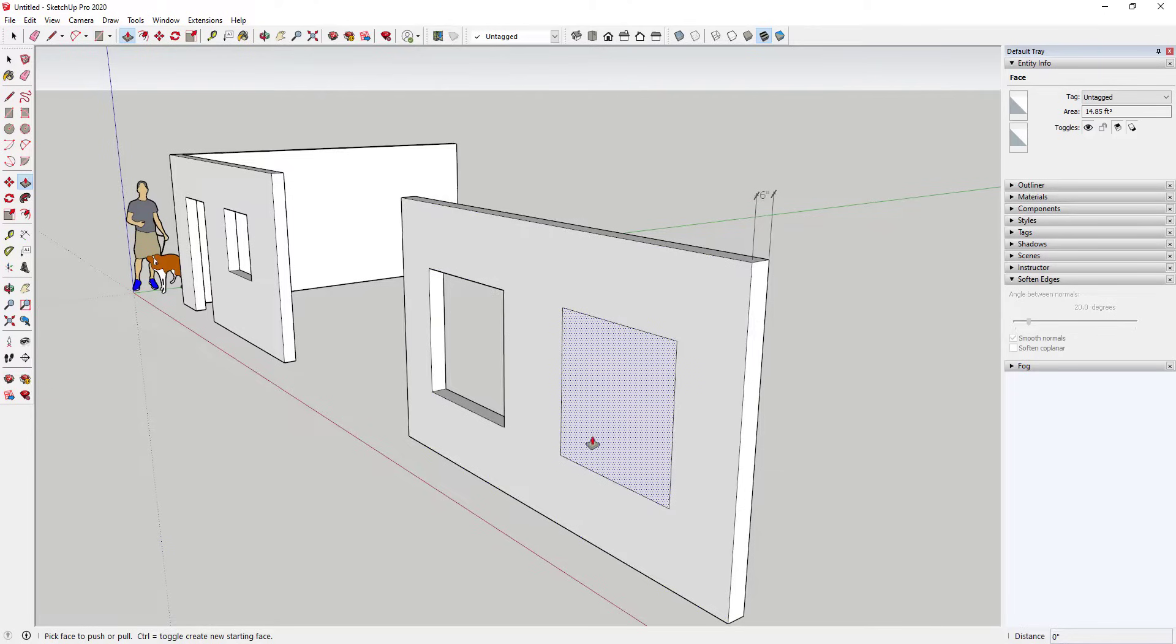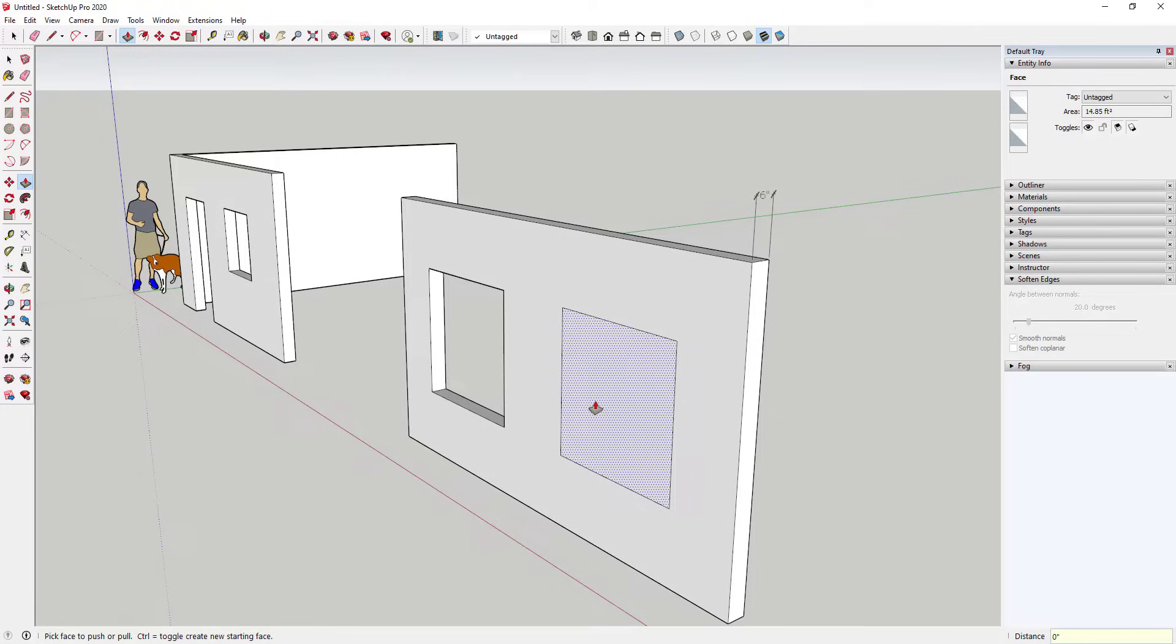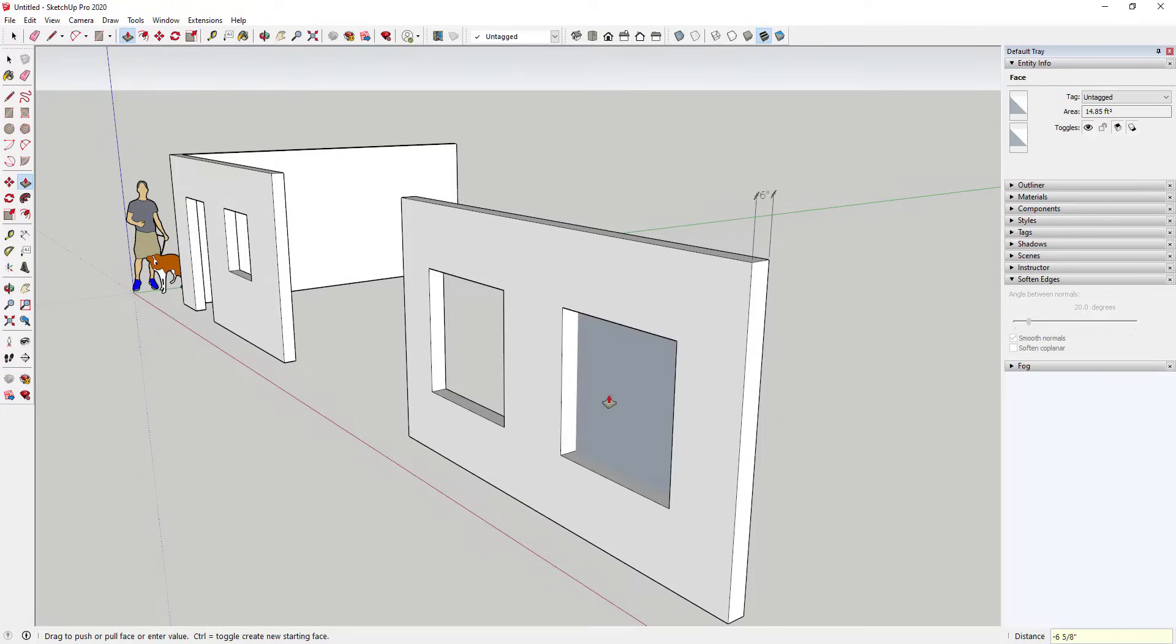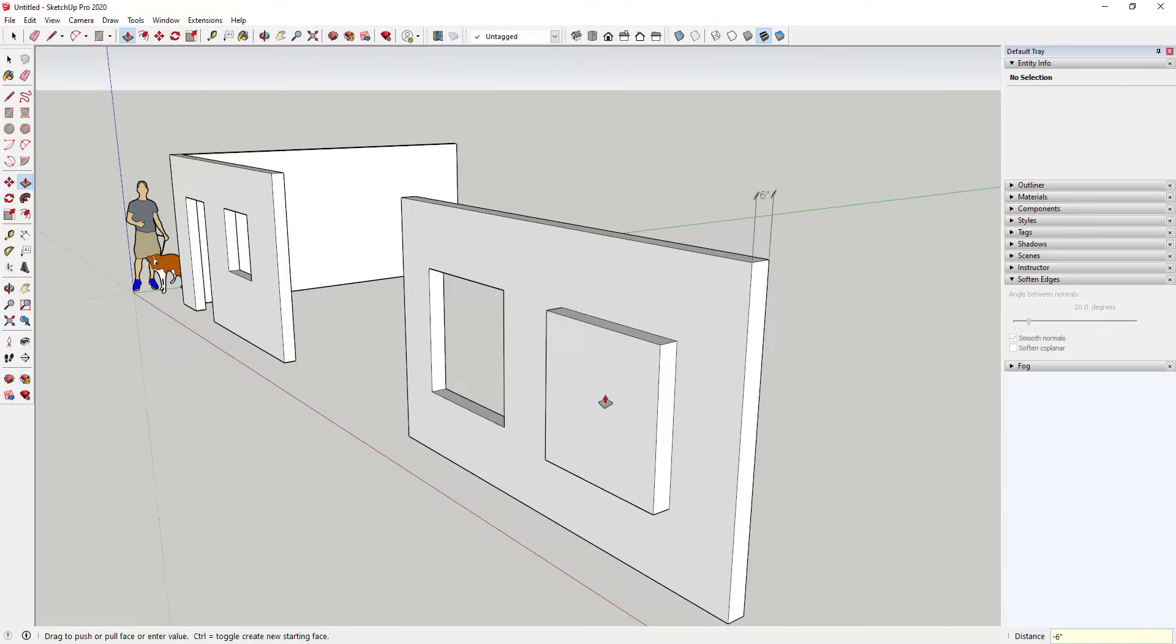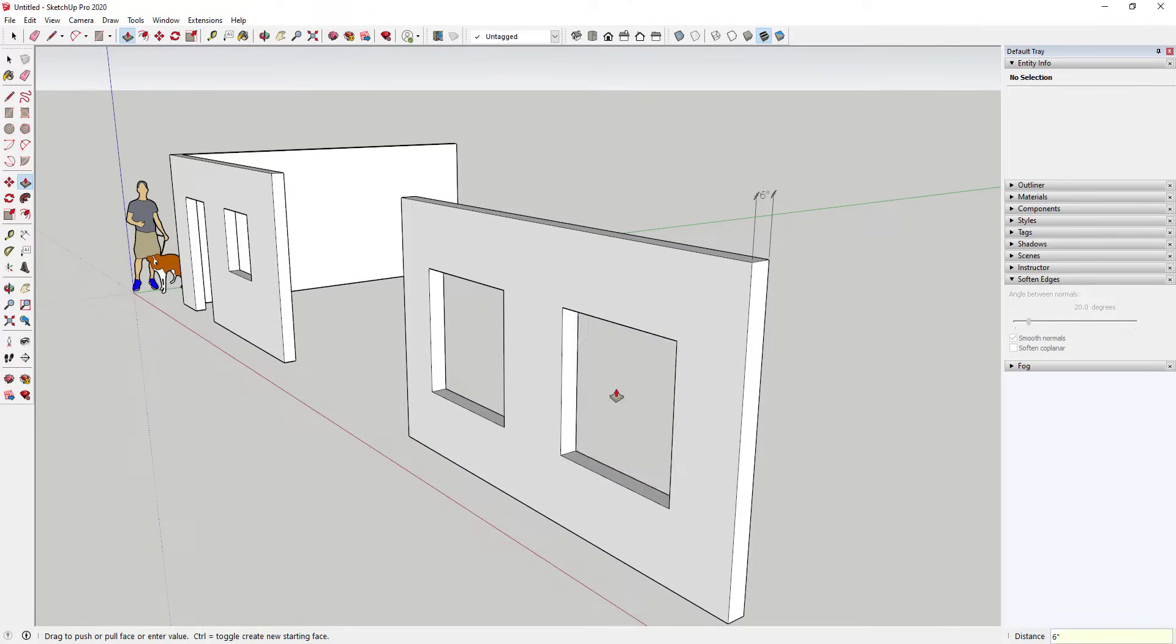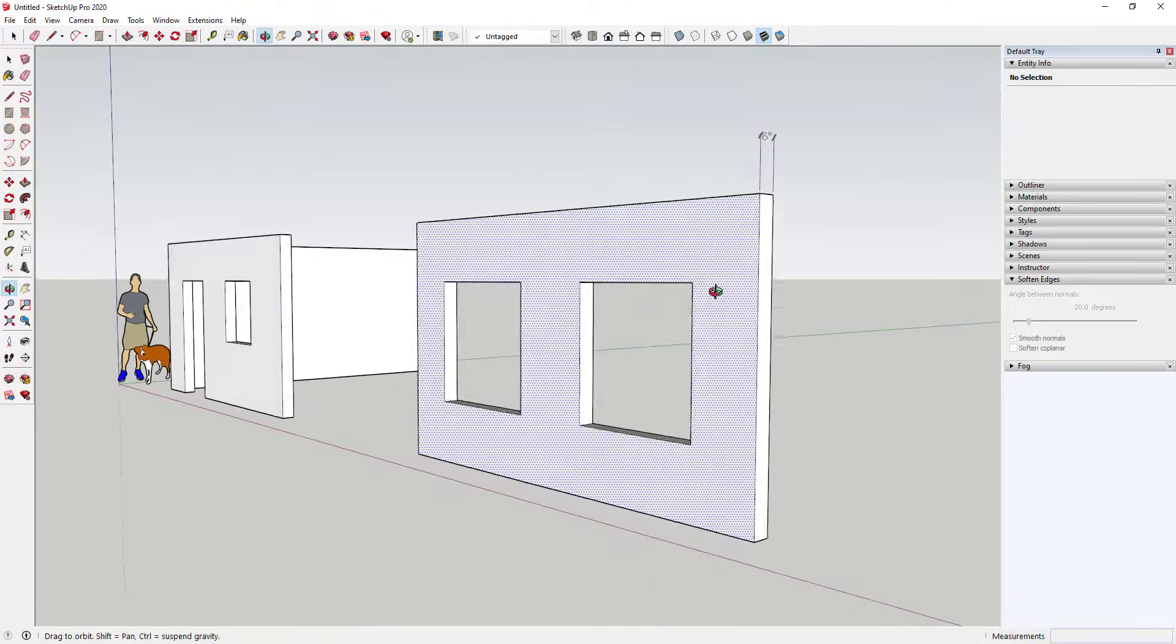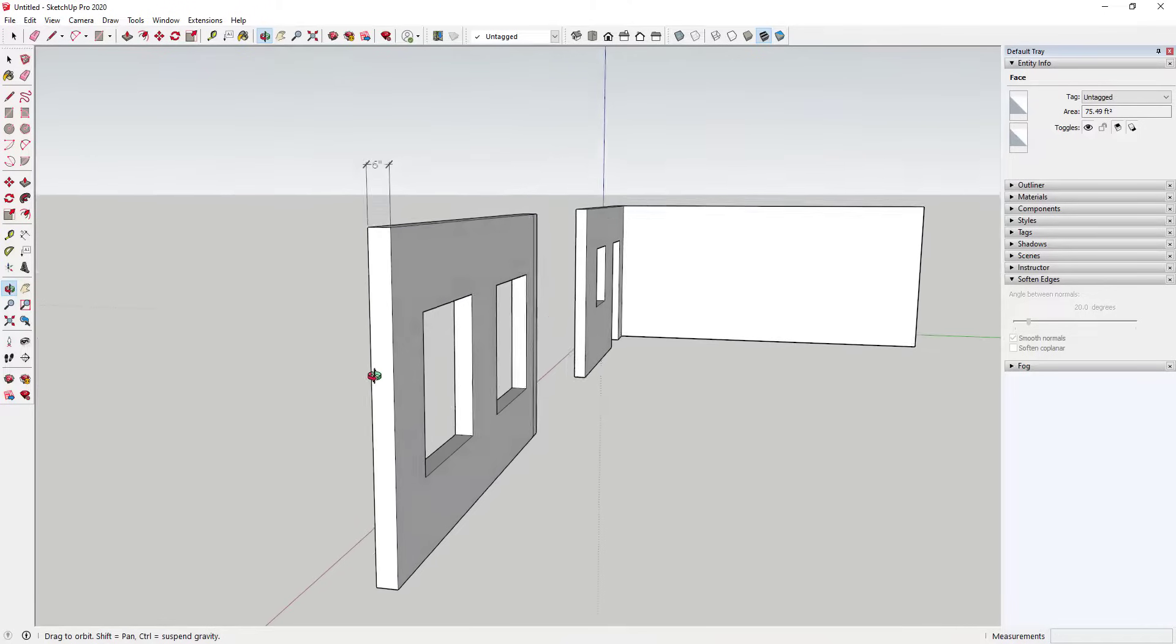You can either do what I usually do, which is single click, move your mouse up, and then find an inference point on this back wall. You could also type in the thickness of your wall. So if I wanted to extrude this six inches, I could just type in six and hit the Enter key. You can see how that extrudes this to the back wall.